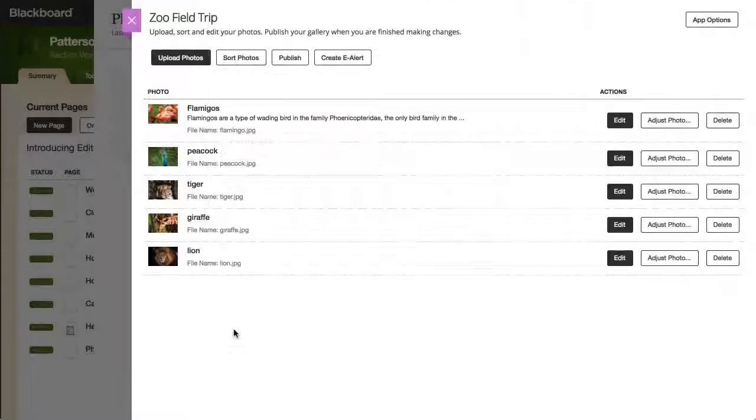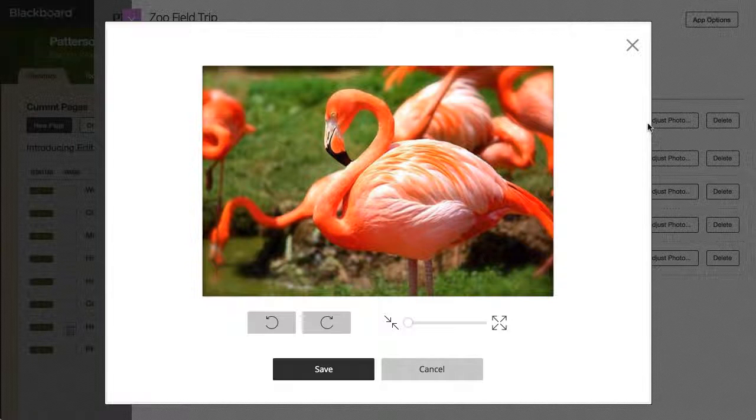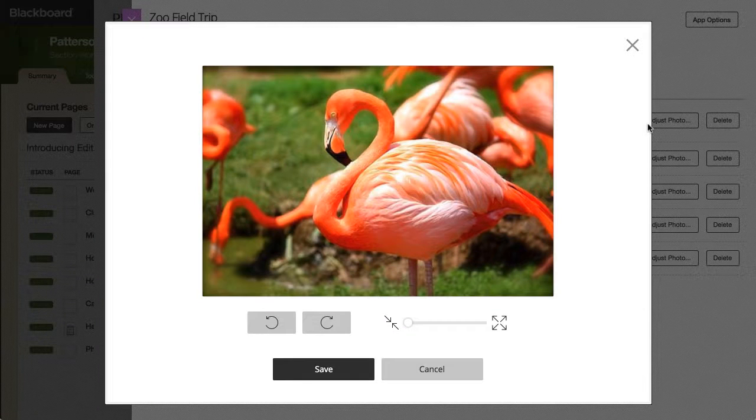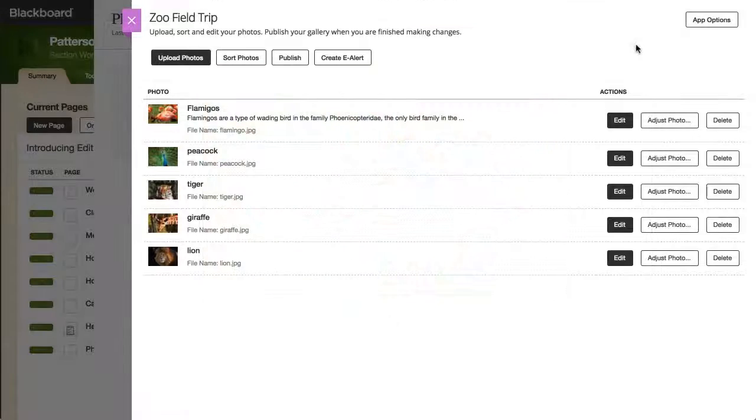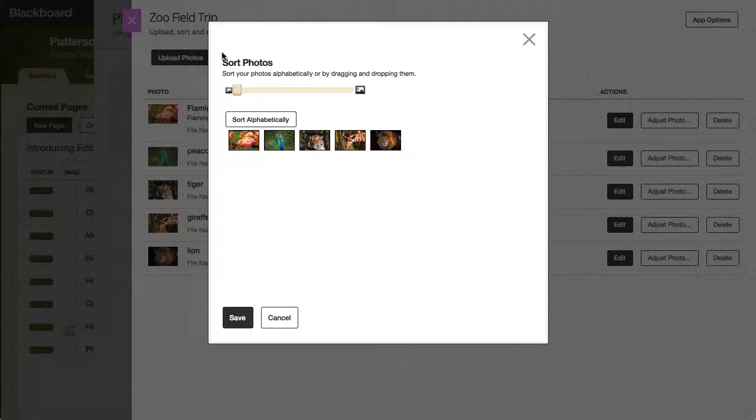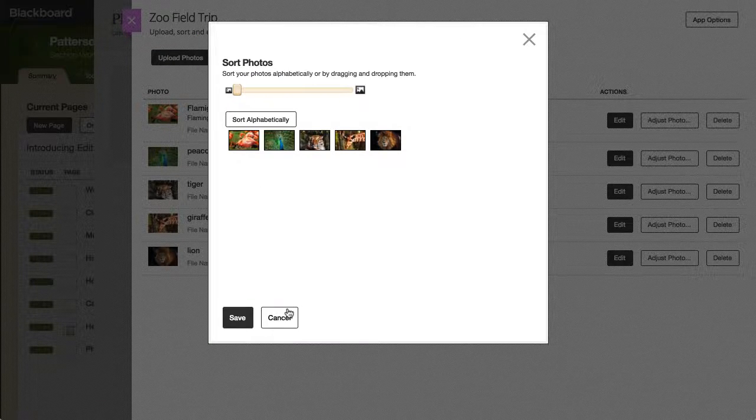You can also select Adjust Photo to crop or rotate the photo. Select Sort Photos to sort your photos alphabetically, or drag and drop them into the order you want.